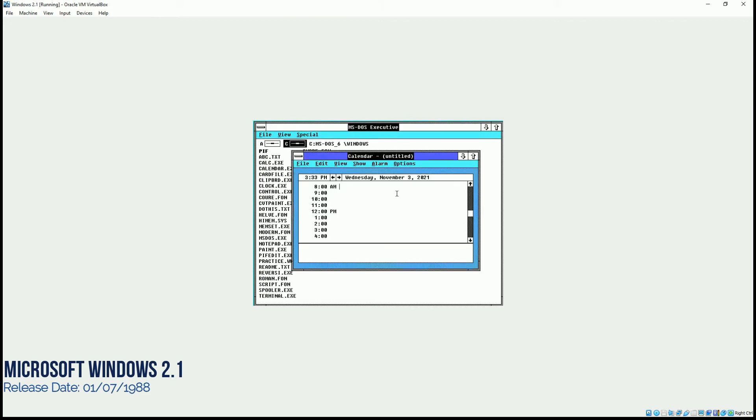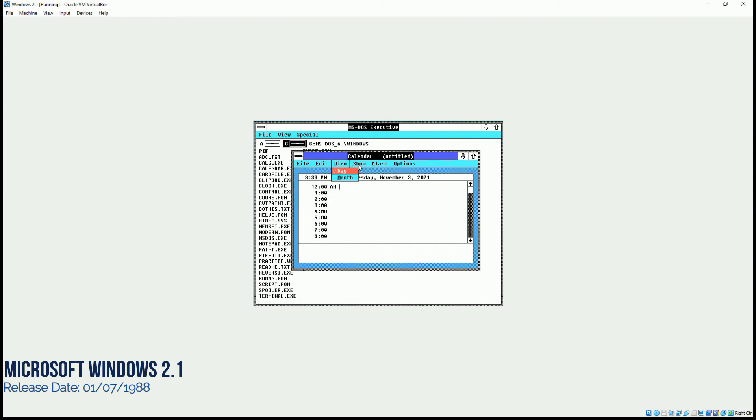We have a calendar up here, where we have a slider on the right hand side. We can move it up and down. And even the options for view, date, alarm, and other options are appearing on it.